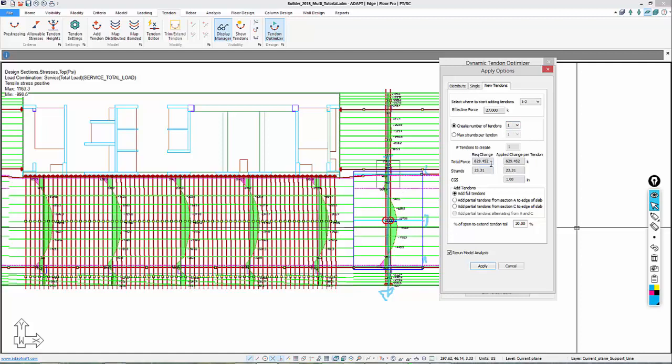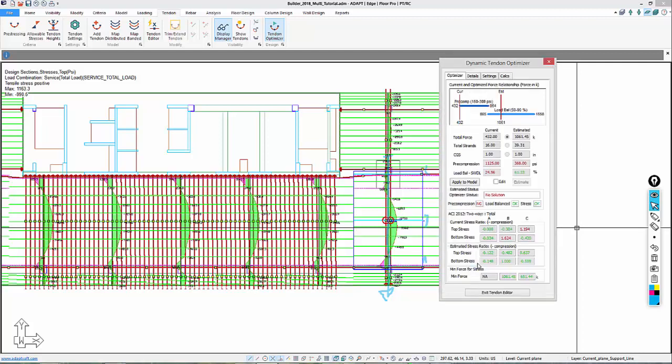We'll assume an effective force of 27 kips. We're going to create one tendon in between these two current and existing tendons. The total change will be 629 kips, and this new tendon is going to basically have 23.31 strands associated to it. We're going to add partial tendons from section C, which is here, to the edge of the slab. We also designate a tail percentage on the backspan where that tendon might be anchored. I'll deselect the option to rerun the model, and then we'll go ahead and apply the tendon.